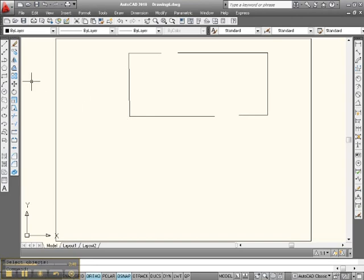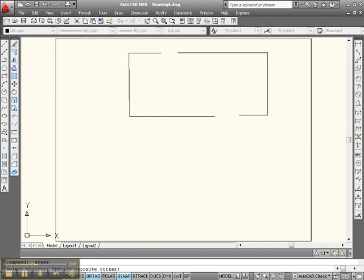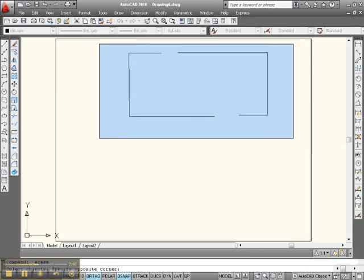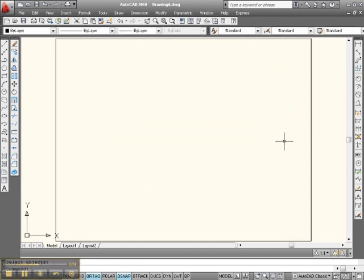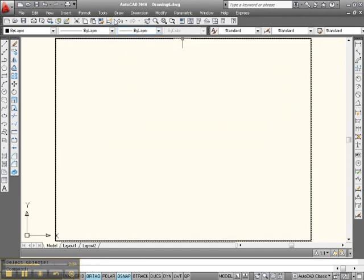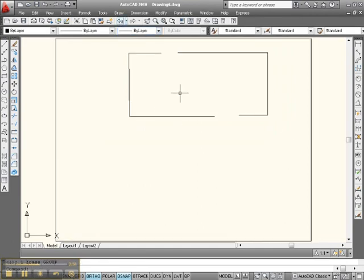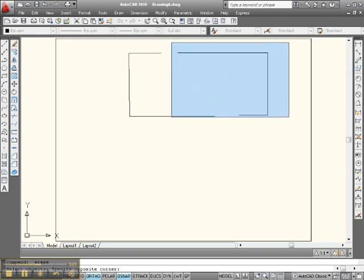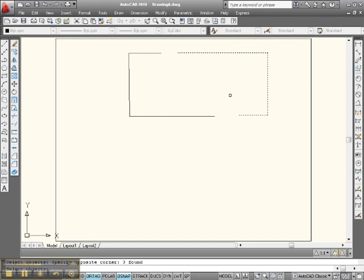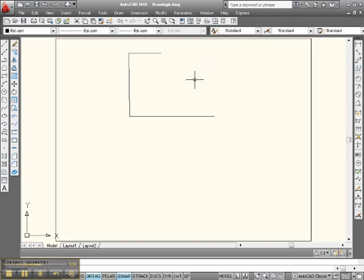Let's continue now. If I wanted to erase the whole thing, we would put an Erase window around everything and then hit Enter — and it's gone. But since we don't want to erase the whole thing, we want to erase a portion of it. Go to Erase and click. Notice it selected only this. Hit Enter, and it's gone.